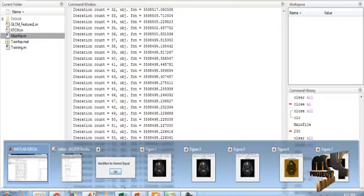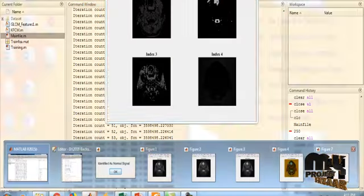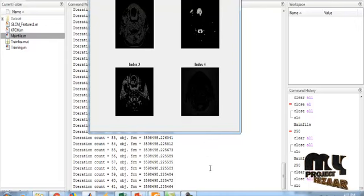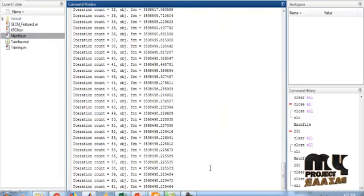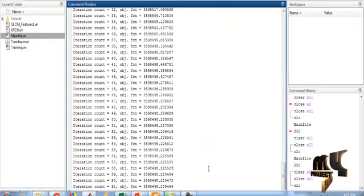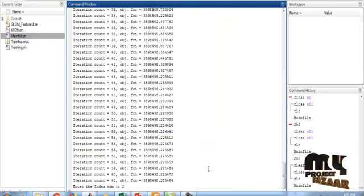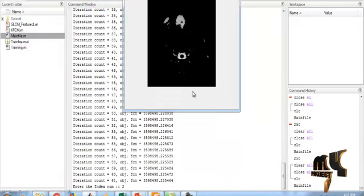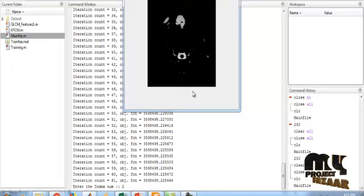During the clustering step, we have to enter the index. Here, the index is given as 2, and now the selected index value segmentation is shown.